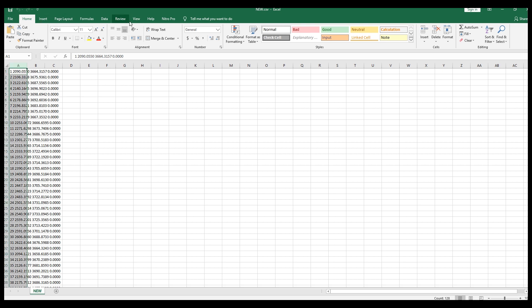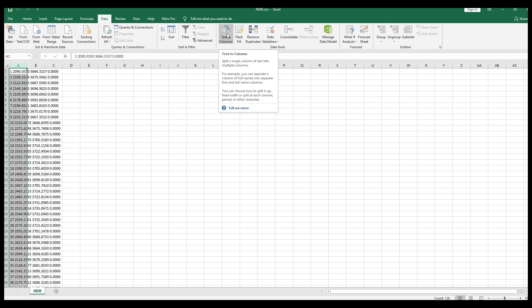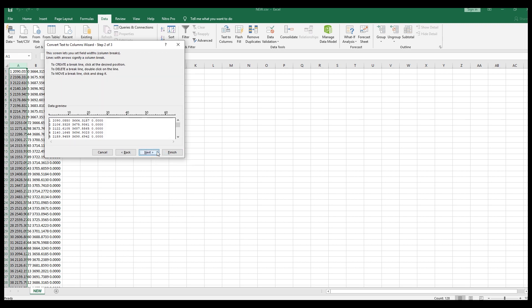In Excel, go to Data, then Text to Columns. From here you can set up and separate all the coordinate data into individual columns.